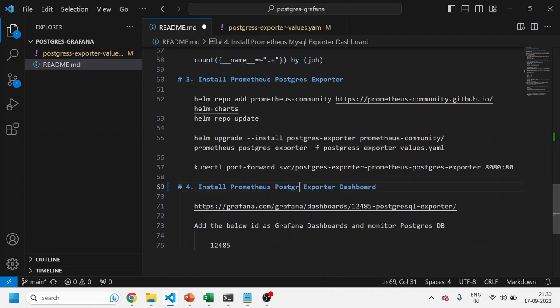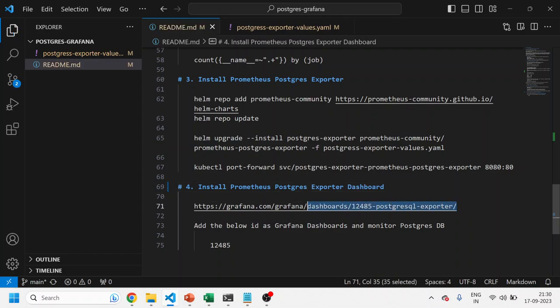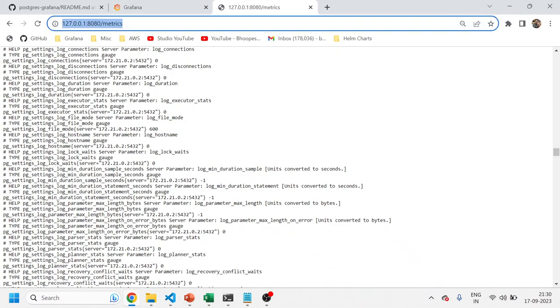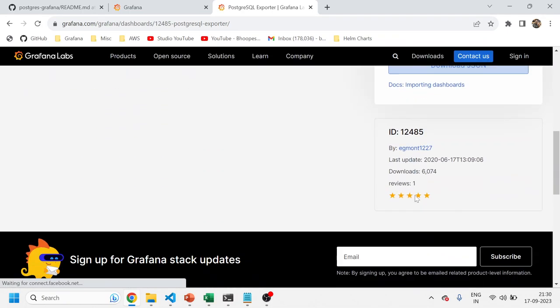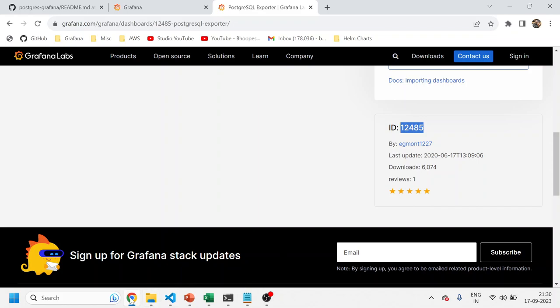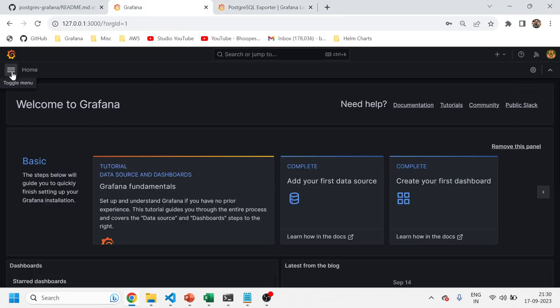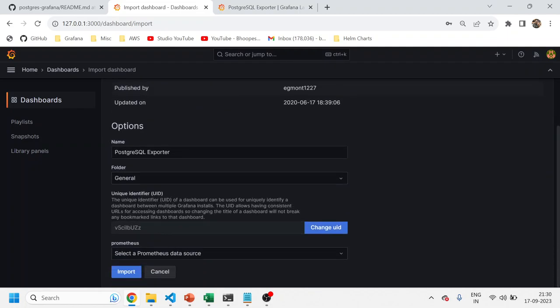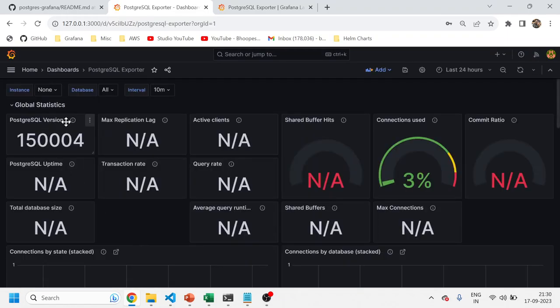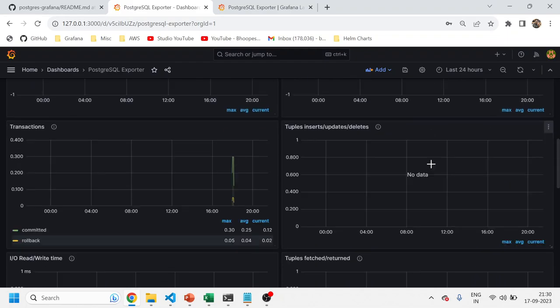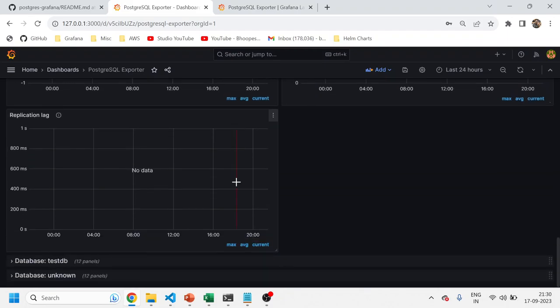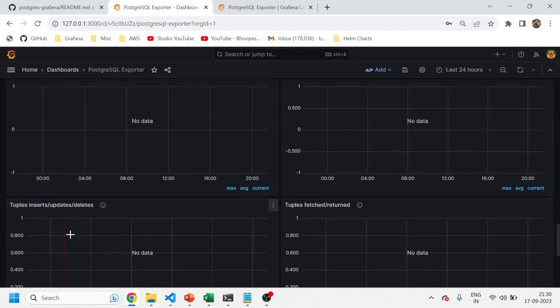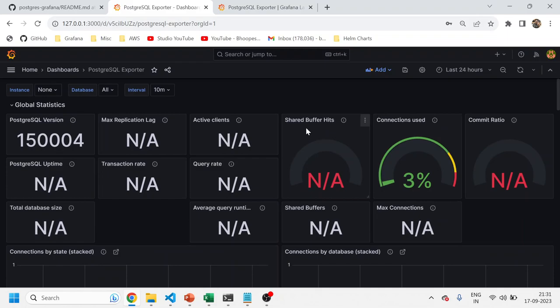There is also a PostgreSQL dashboard available from the Grafana community. You can come here and install or add this dashboard to your Grafana instance. Copy the dashboard ID, go to Dashboards, click New, then Import, paste the ID, click Load, select Prometheus as the data source, and click Import. You can now see the data has been automatically loaded — the version, connections used, and certain metrics from yesterday are visible. You can see the testDB details here.